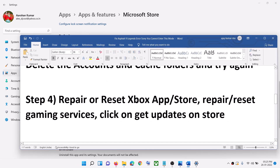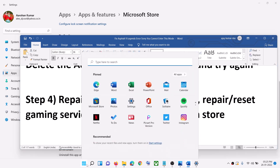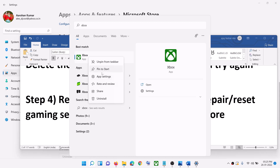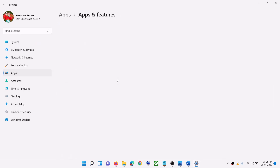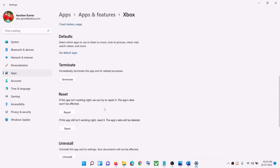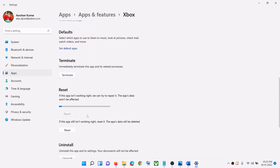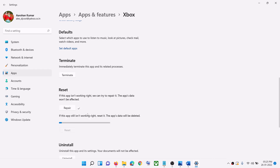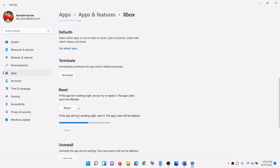Now do the same thing with the Xbox App. Type 'Xbox app' in the Windows search box, right-click on Xbox App and click on App Settings. Scroll down and click on Repair. After the repair, open Xbox App and launch the game. If you are still facing the problem, click on Reset to perform a reset, then try to launch the game.